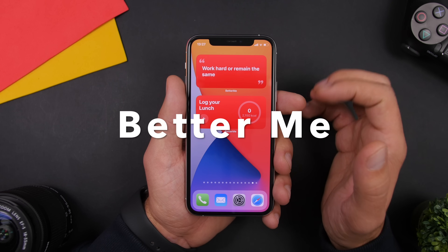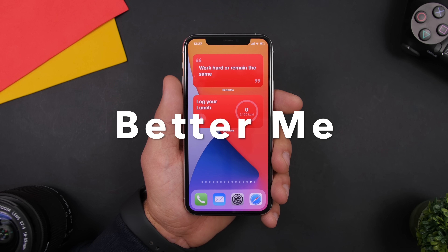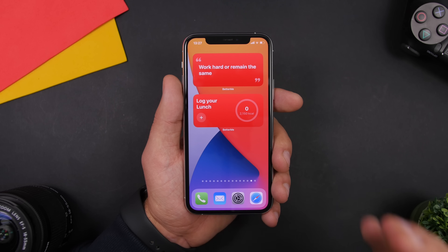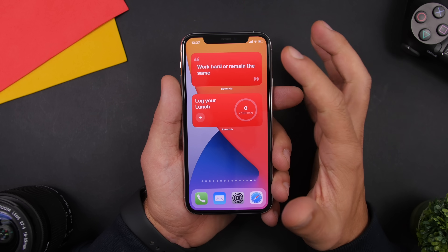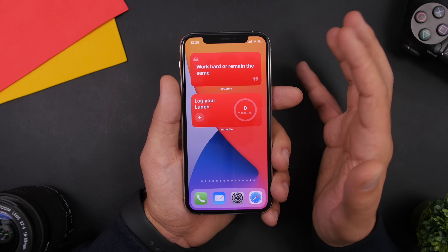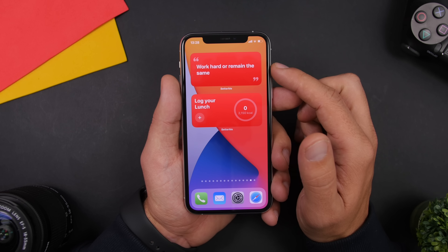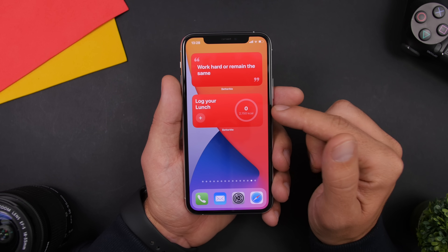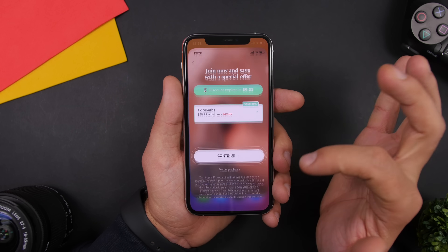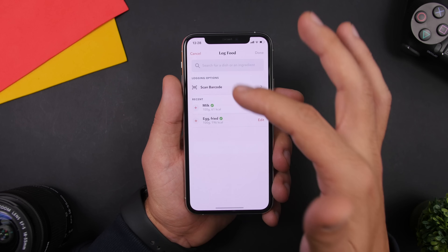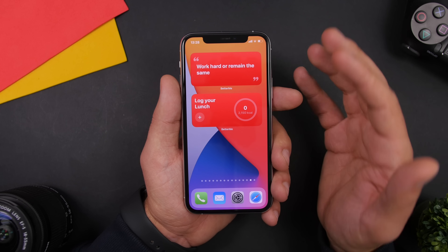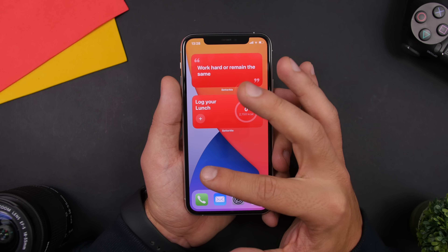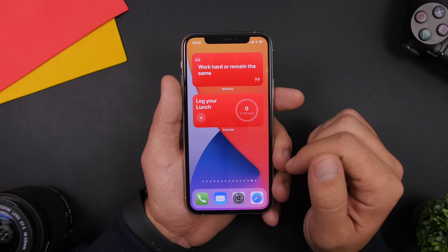Next up is Better Me. This is an app that will motivate you to work out and basically better yourself. There are two widgets shown here from this app, and it has a ton more you can add from the widget panel. At the top we have one showing motivational quotes and below we have your calories. Tapping takes you to the app where you can enter your calories and they'll display on the widget.